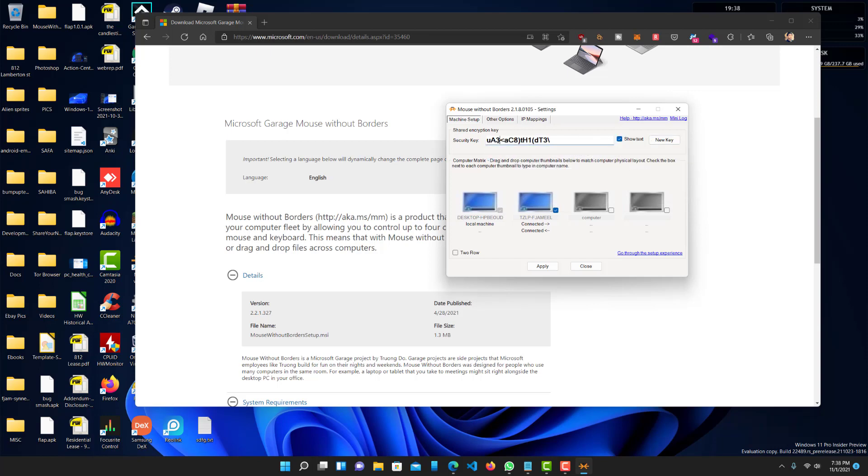You want to enter this security key into your other computer key over there. And basically, then you just connect, right? And it should automatically work. You'll be able to move the mouse without any issues.